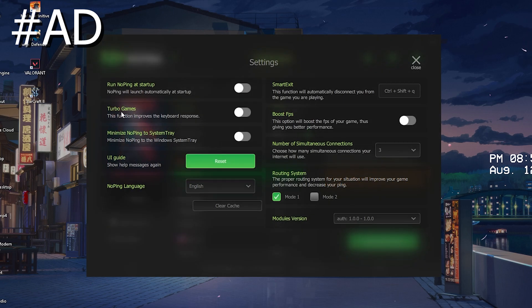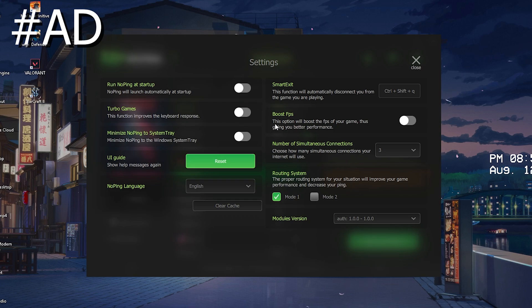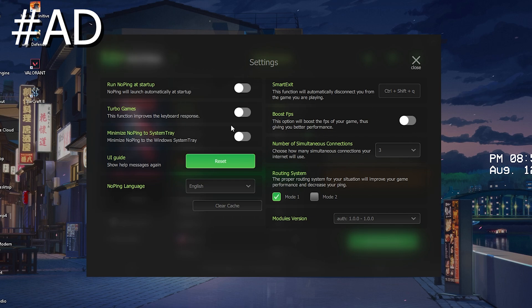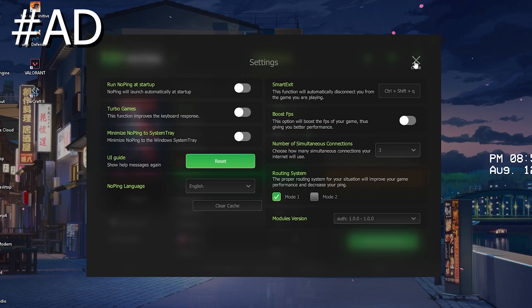This server provides me with less ping so I can connect to it, click onto optimize for game, and you can always make sure that you have the least amount of ping. Additionally we can also go here into settings and we first of all have turbo games which is actually going to improve the responsiveness of my keyboard. That will give me less input delay if I just enable it here. Then we also additionally have an FPS booster, this option will boost the FPS of your game and give you better performance.